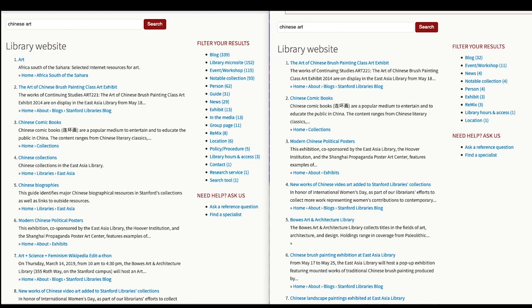So on the left, you can see an example of the old results, where the search for Chinese art actually returns, as for its first result, some information on African art south of the Sahara.